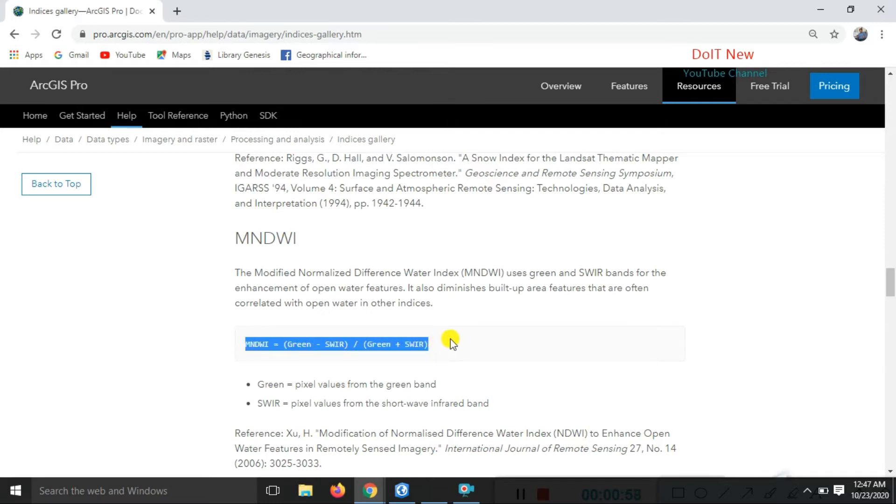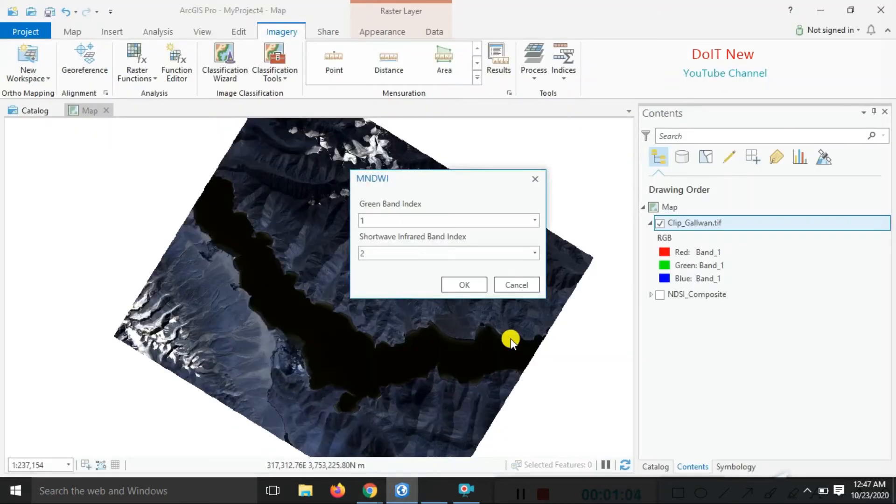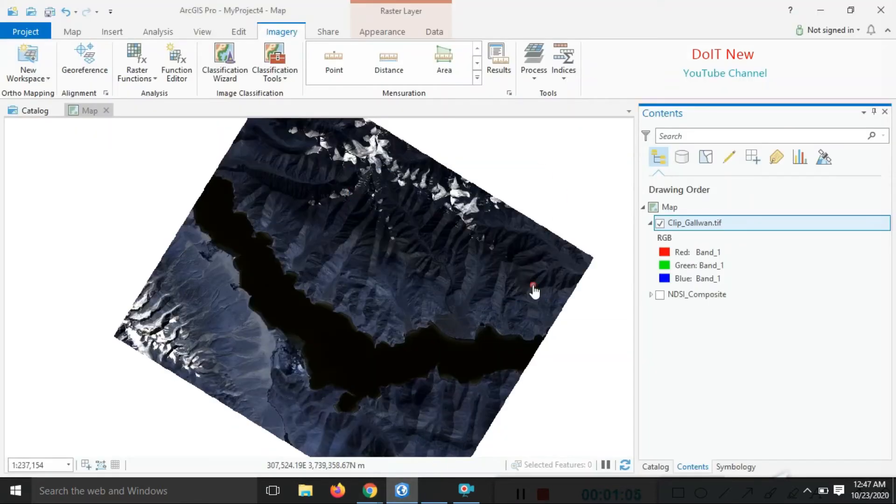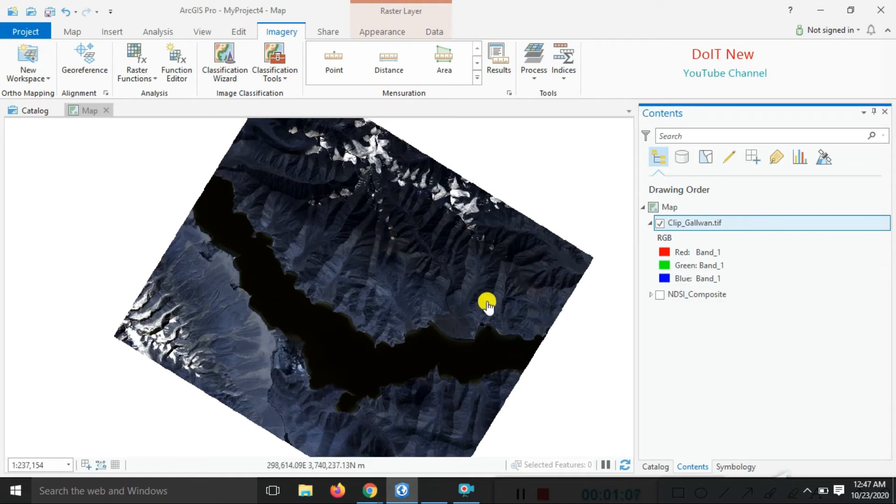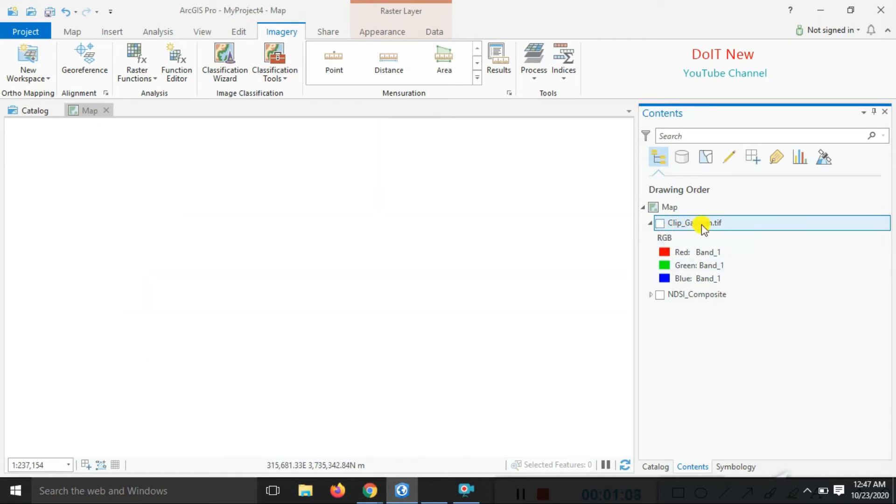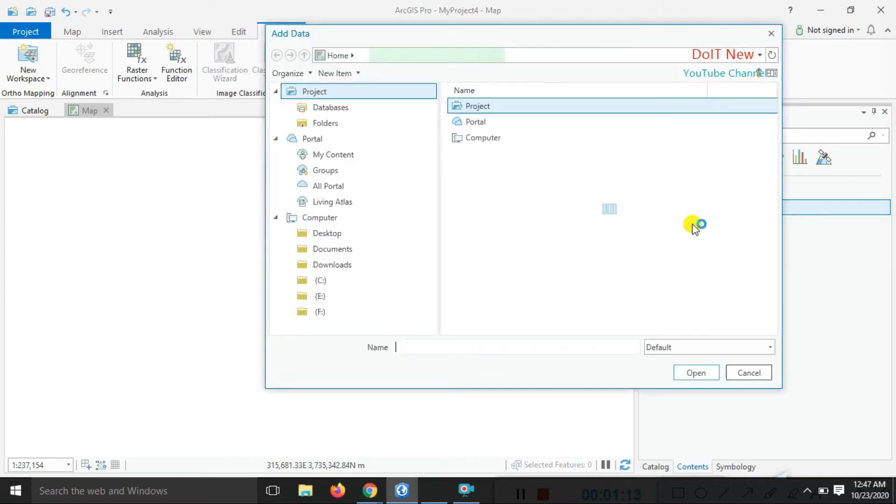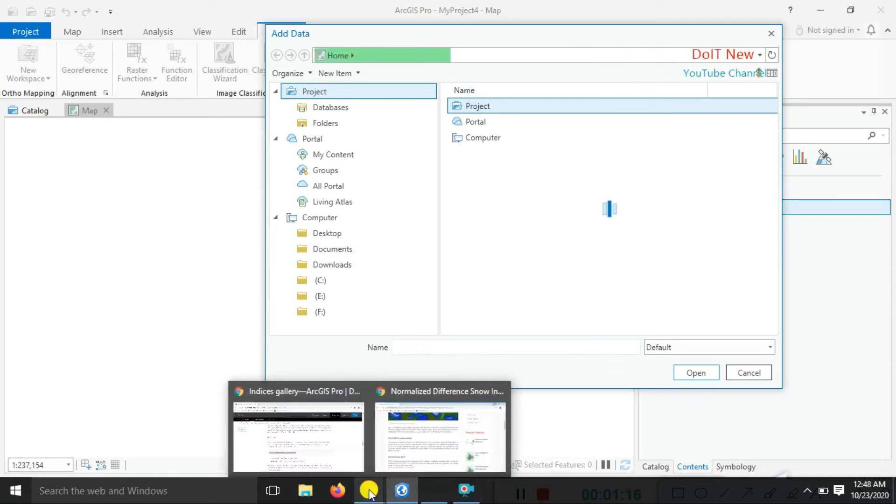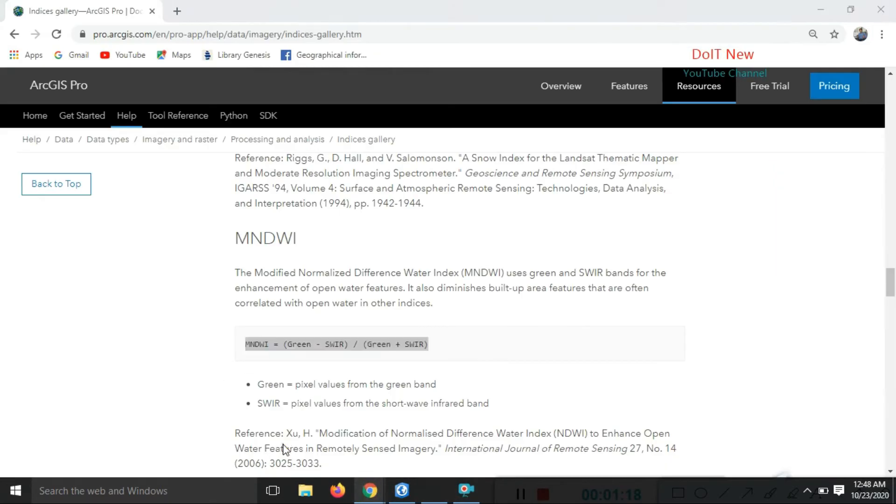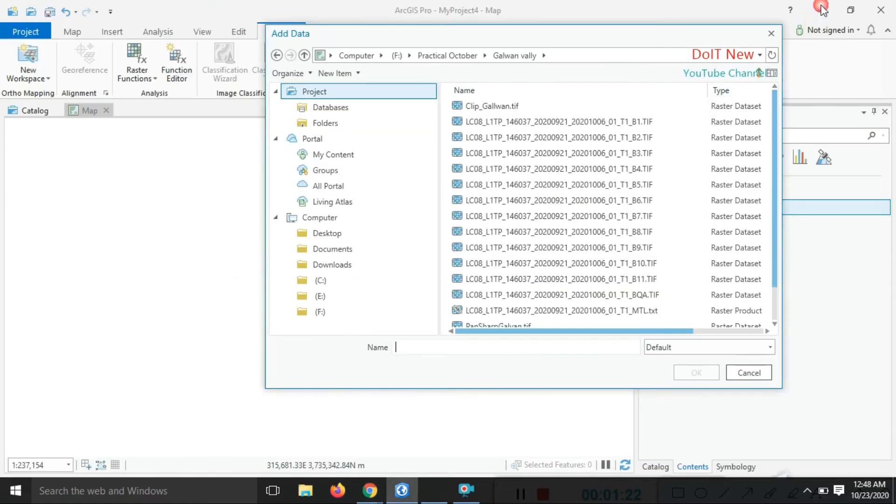Let's do the practical now. You can see the study area here. First, we need to add some data. We require the green band and the shortwave infrared band.